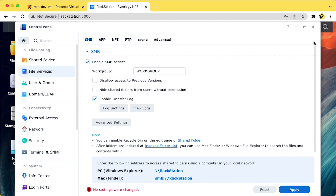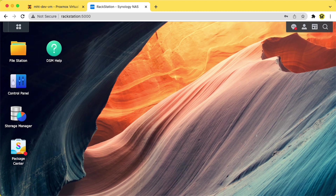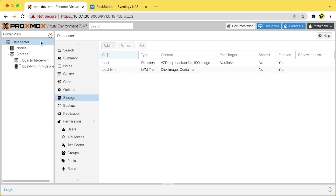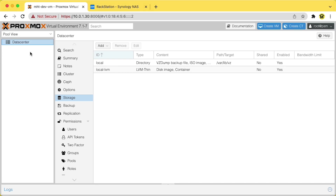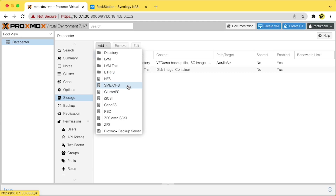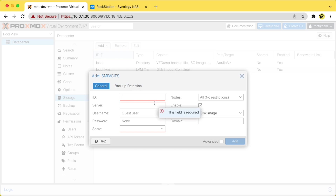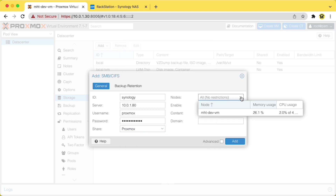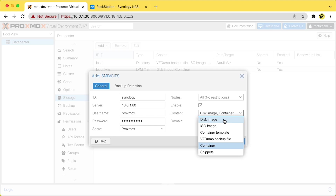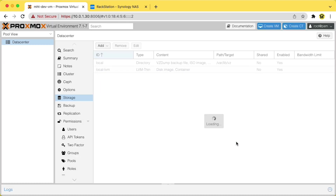Shout out to Jeremy over at Geeked for figuring this out and posting the solution — link in the description. Flipping back to the Proxmox interface, let's switch to the Pool view to make sure you're looking at the correct part of the interface, and select the Storage tab. Click the Add button and select the SMB/CIFS option to add a new storage location. The ID is whatever you want to name it, and Server is the IP address of your Synology NAS. For the Content option — this interface is a little weird — select everything except snippets. Make sure all those options are selected in the drop-down. Leave the domain empty and click OK. Done.